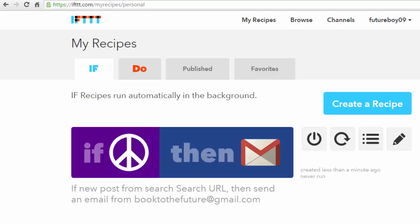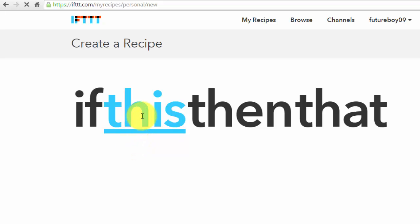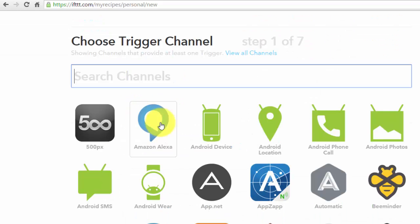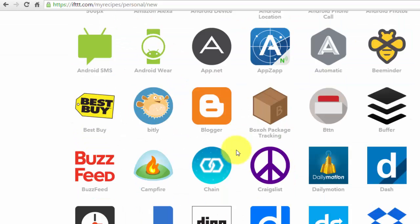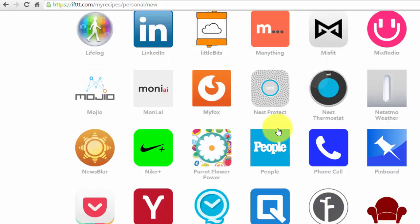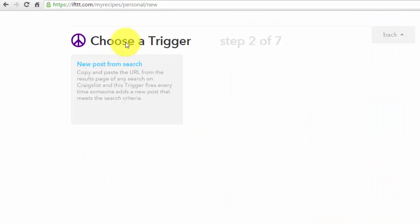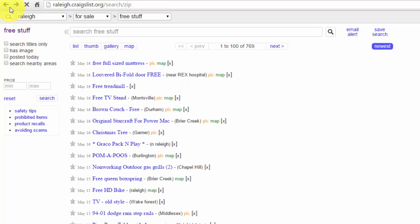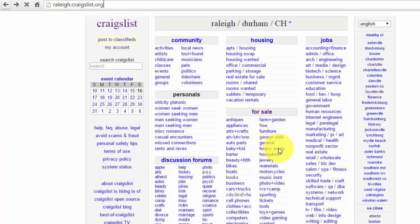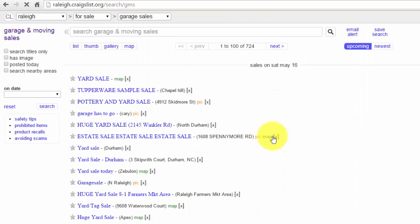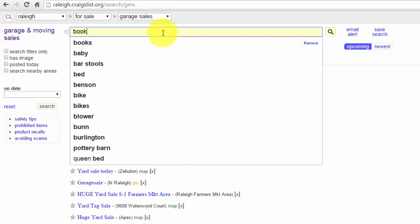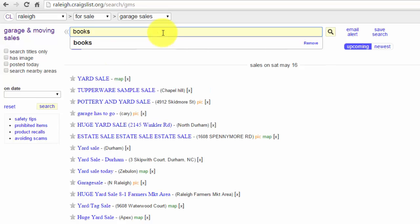And I will do one more recipe—click on this and it will be Craigslist again. This time I'm going to go under the garage sale section. Now I don't want to know about just any garage sale. I want to know about garage sales where they specifically list books. So I'm going to type in books up here.